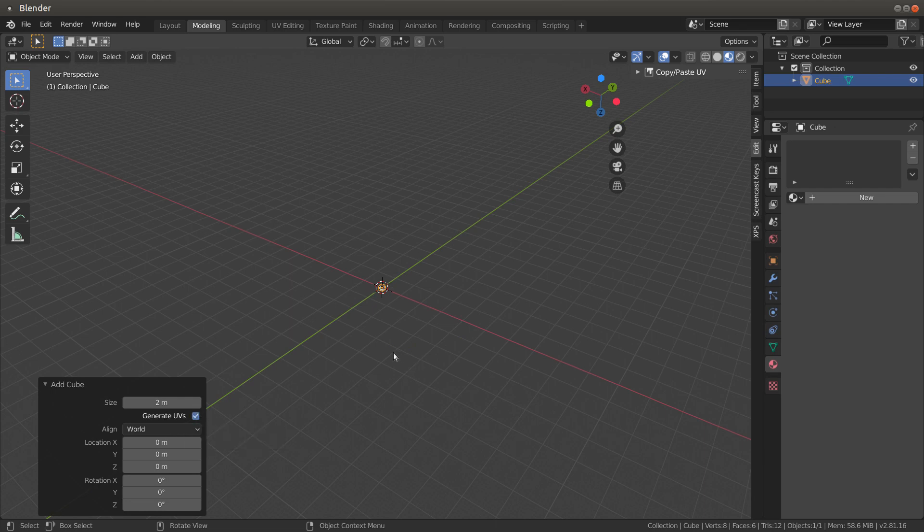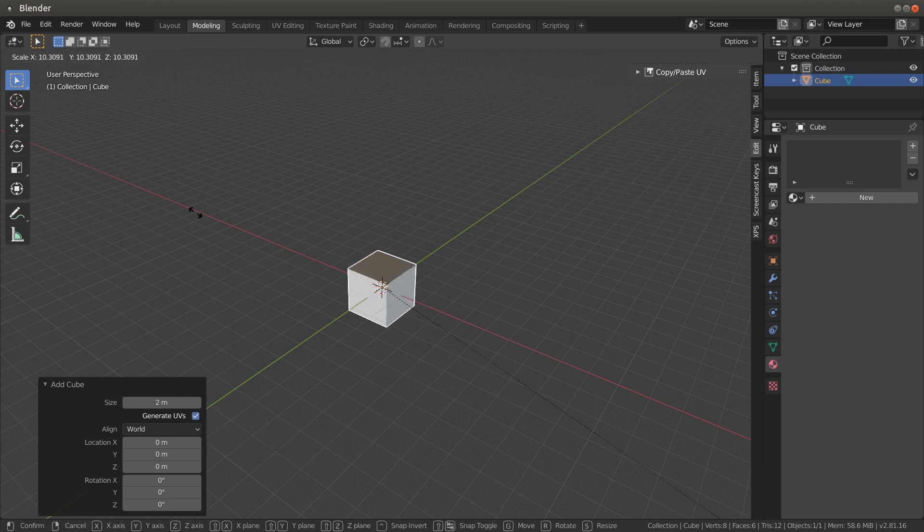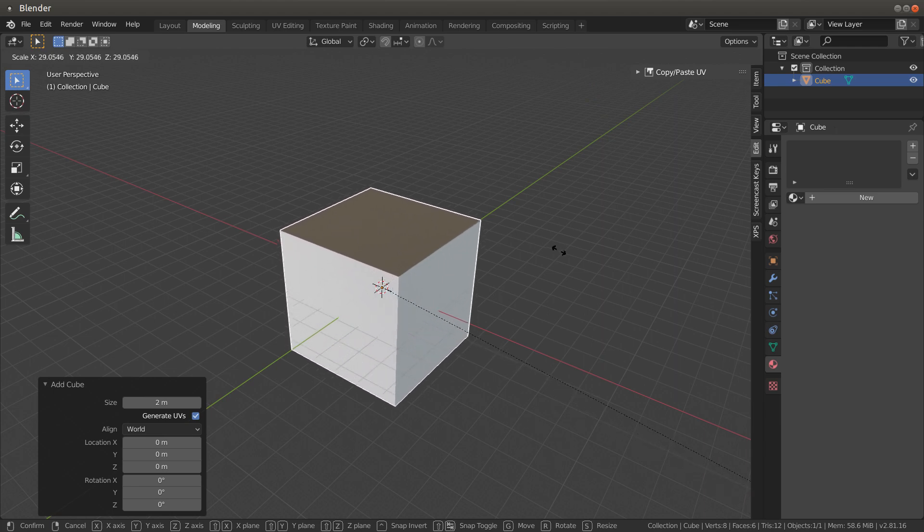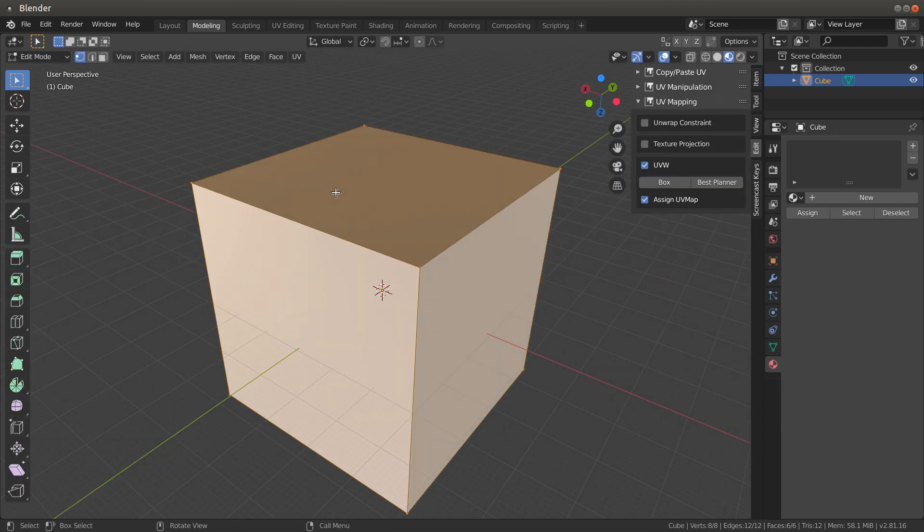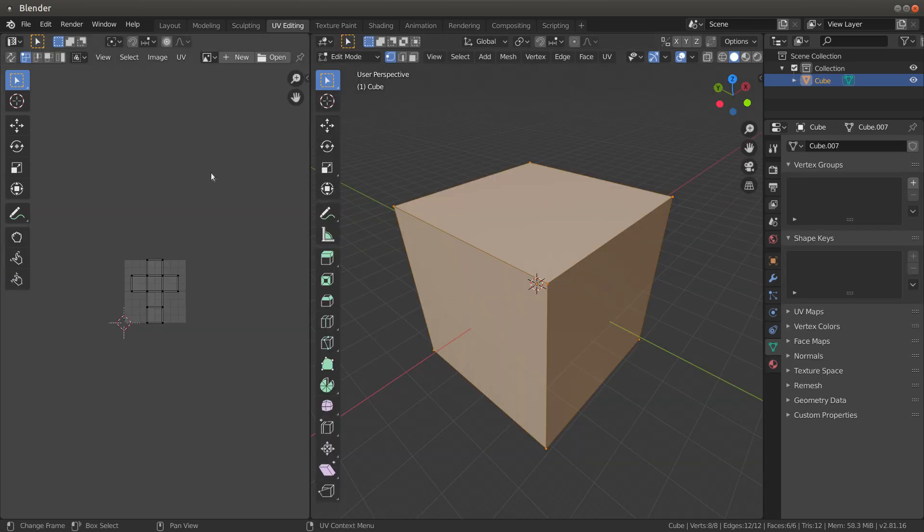Hit S and drag back to scale it up. If I hit Tab+A, make sure everything's selected, go to UV, you'll see that this is already cut and laid out for us.